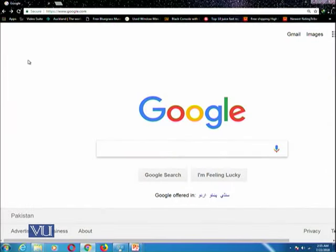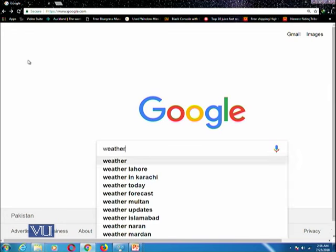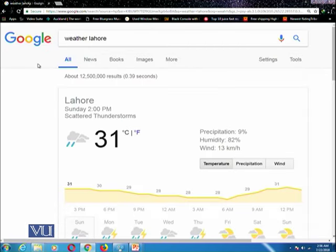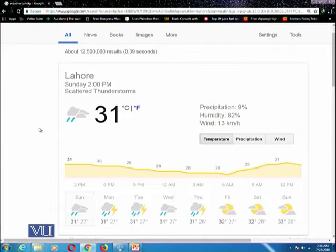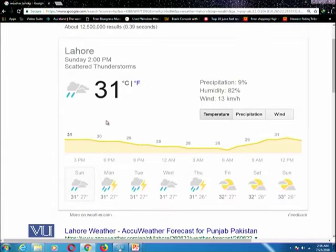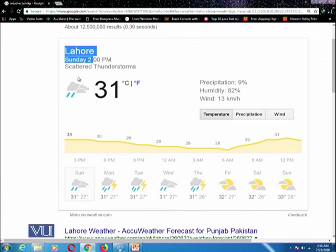For example, if you want to search the weather of a particular place, you need to write the query 'weather' followed by that location. Suppose you want to search the weather of Lahore — you type 'weather Lahore'. You can see this query gives the current weather situation in Lahore, the current time, the temperature, and what the weather condition will be at a particular time zone until 12 p.m. tomorrow.